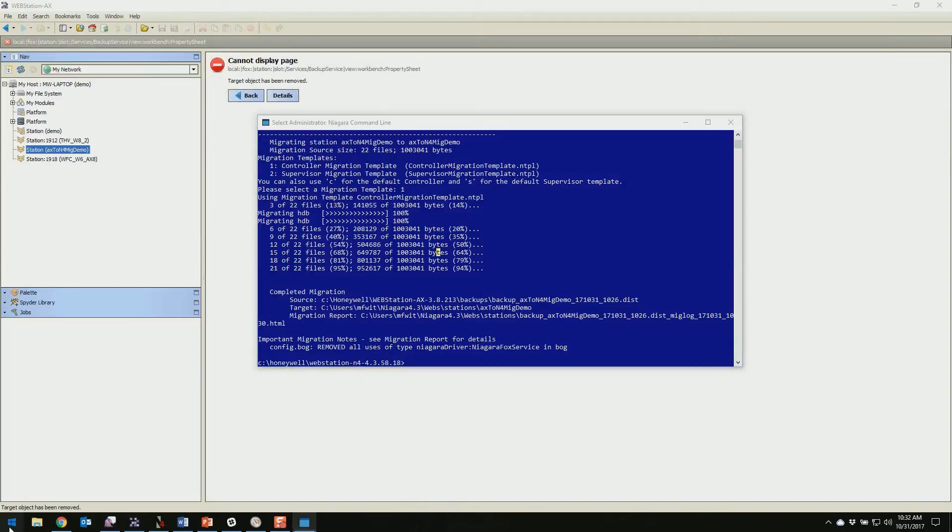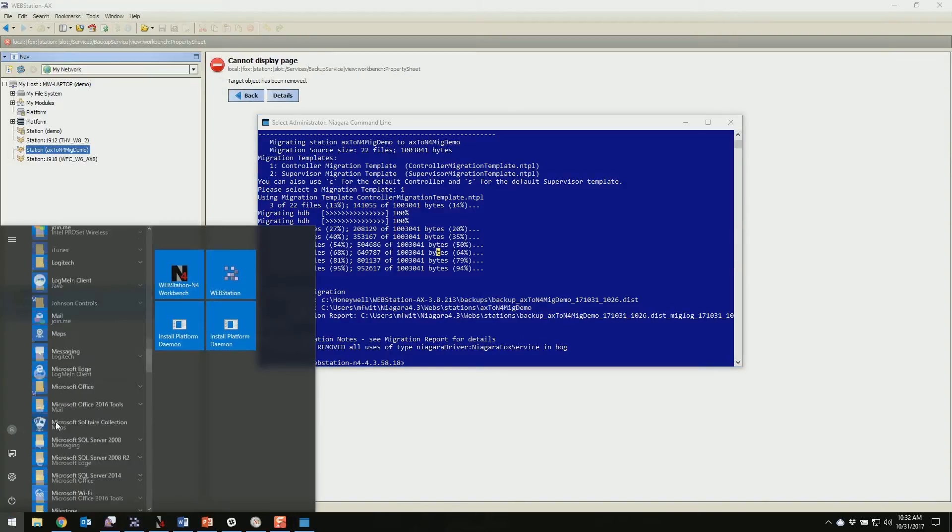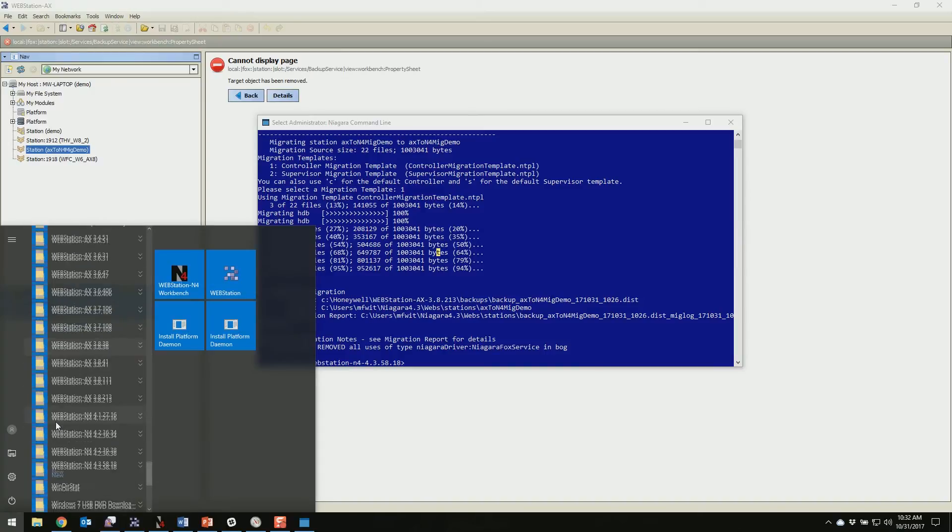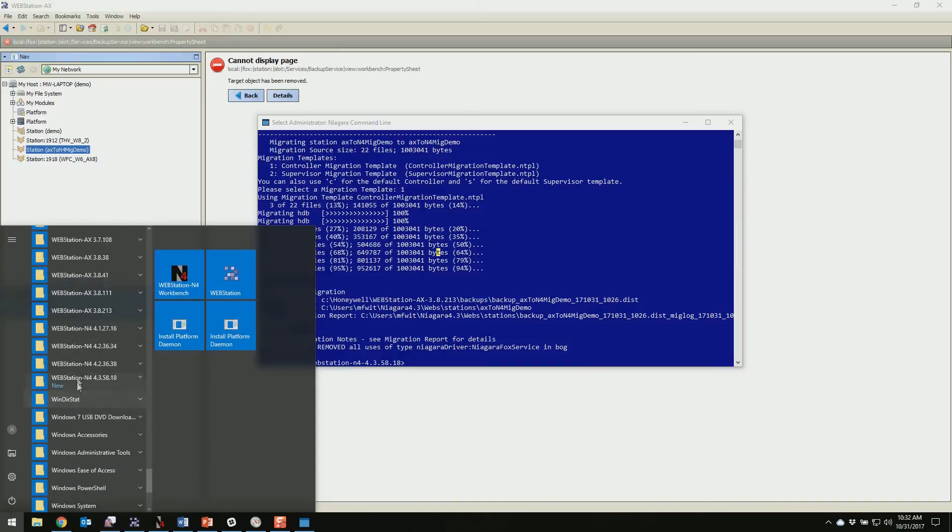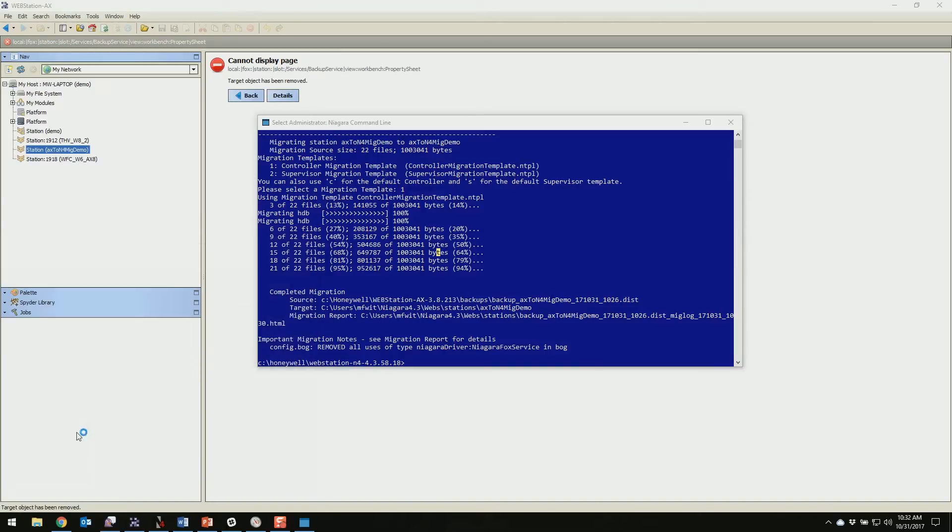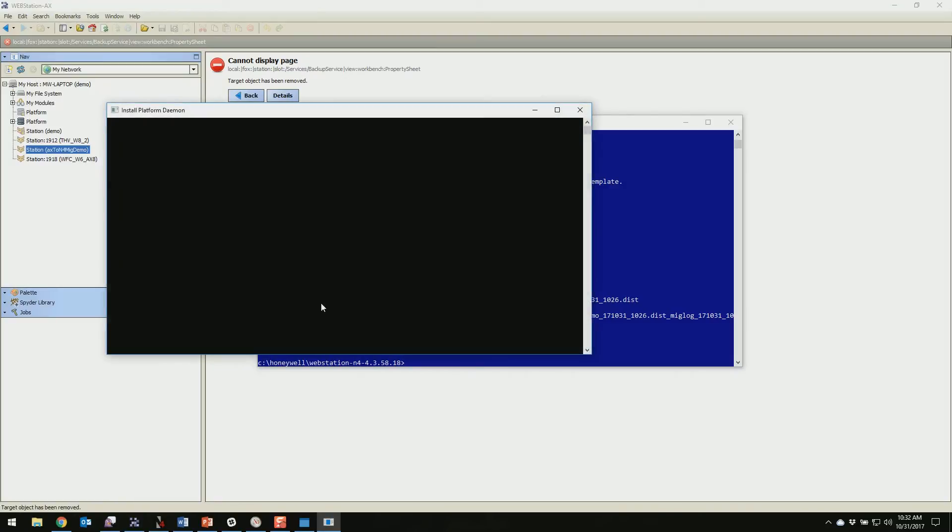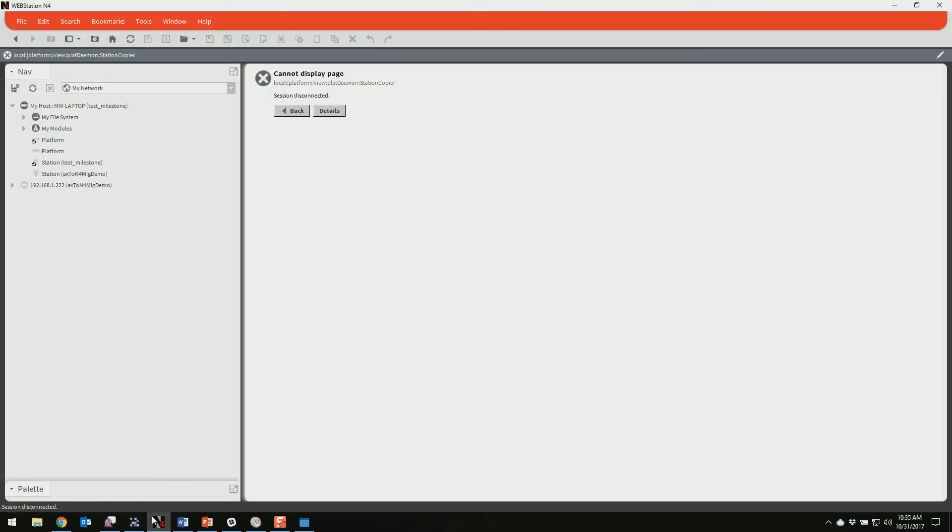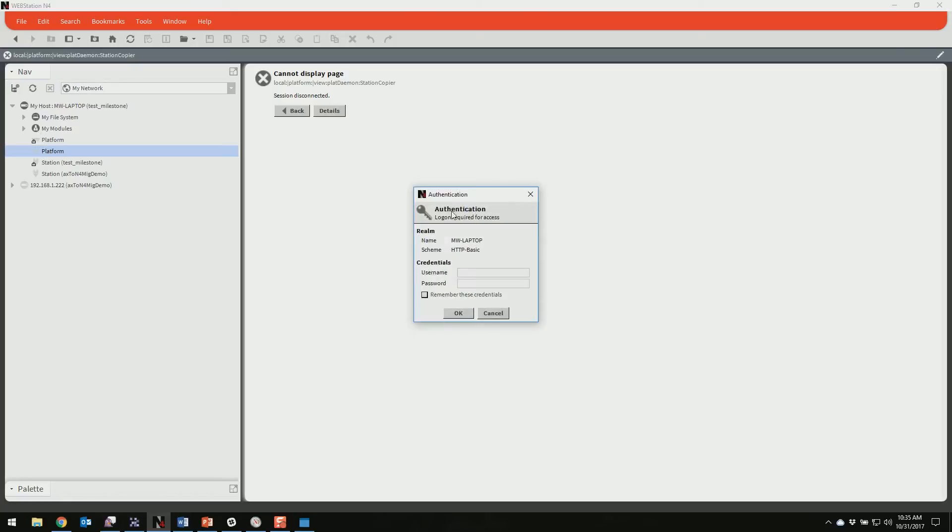All right, now we're going to move over to Niagara 4. So before I do that I'm going to scroll down here and start our platform in Niagara 4. Okay, my Niagara 4 platform is running now so I'm going to open up Niagara 4 here.